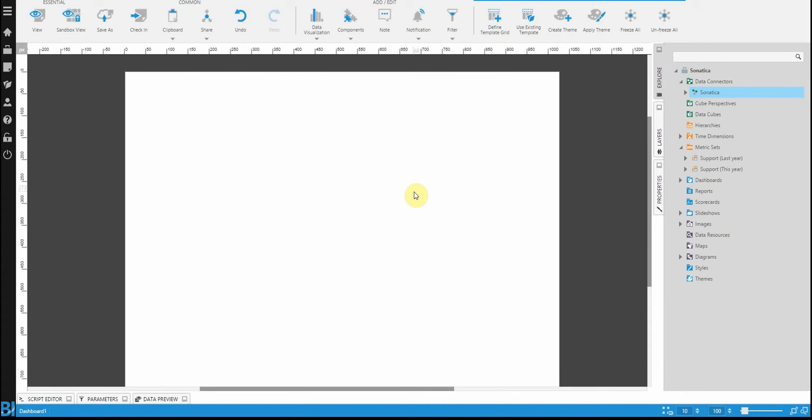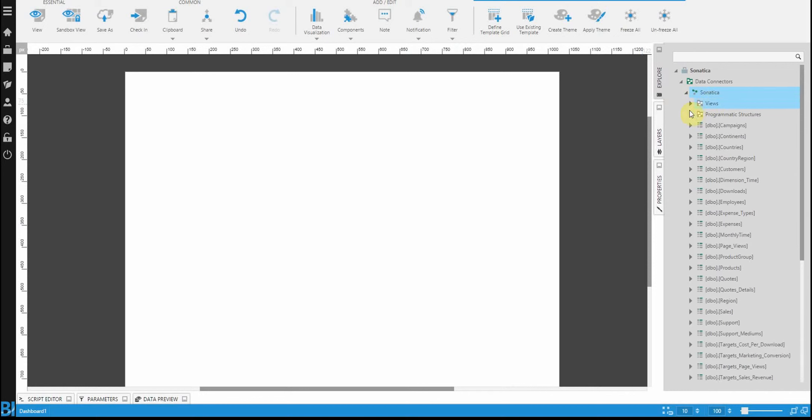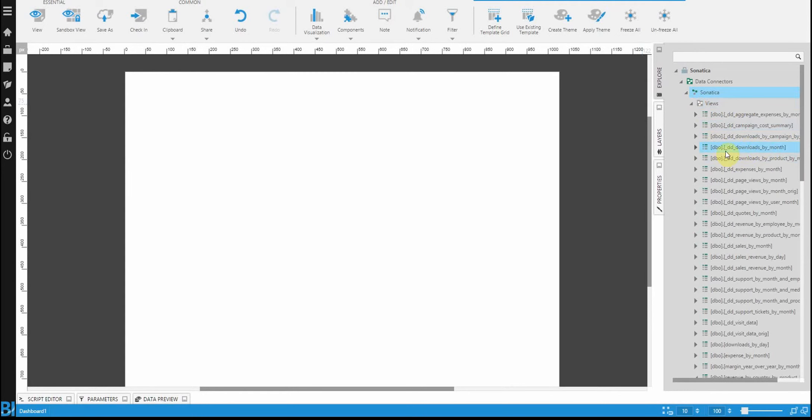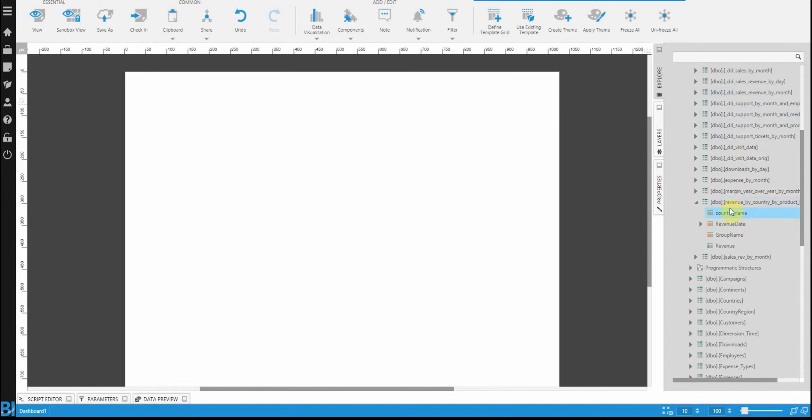Anyone who started building a dashboard with Dundas BI will probably have realized that you can expand data from the data connectors. And in the case of relational data, pull out different views or tables and simply start building something.